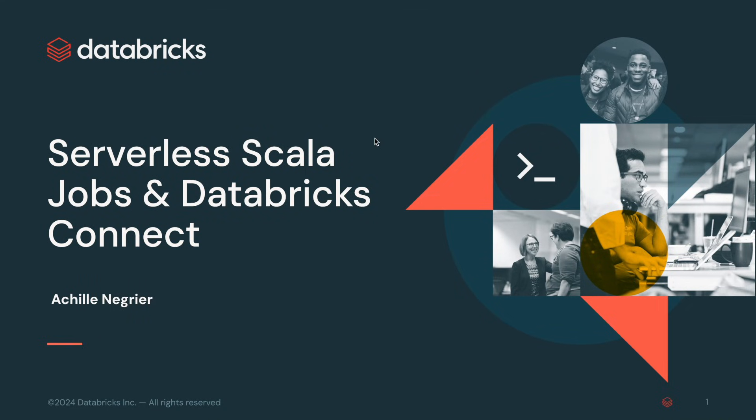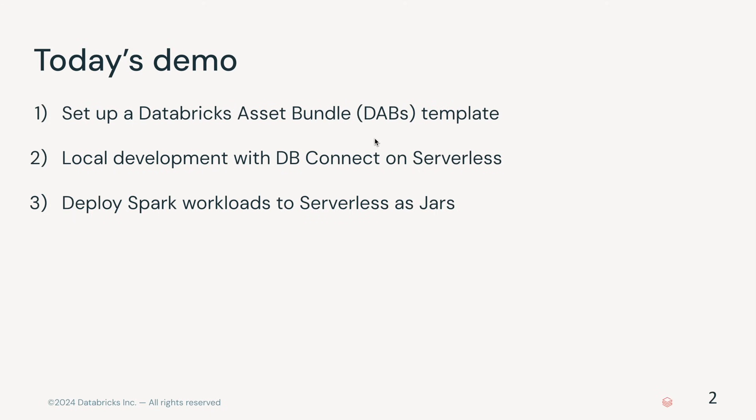In this video, we'll discuss how you can use serverless Scala to develop and deploy your jobs on Databricks. We'll cover three topics. The first is how to set up a Databricks Asset Bundle template to bootstrap a Scala project.